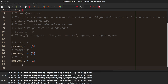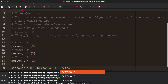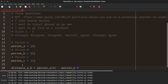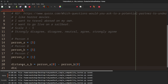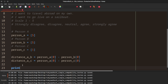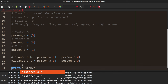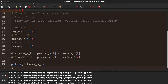We can measure the distance. For example, distance A to B — we'll call it AB — equals person A at index zero minus person B at index zero. And then distance from A to C equals person A at index zero minus person C at index zero. If we print those out, we'll say distance AB and distance AC.